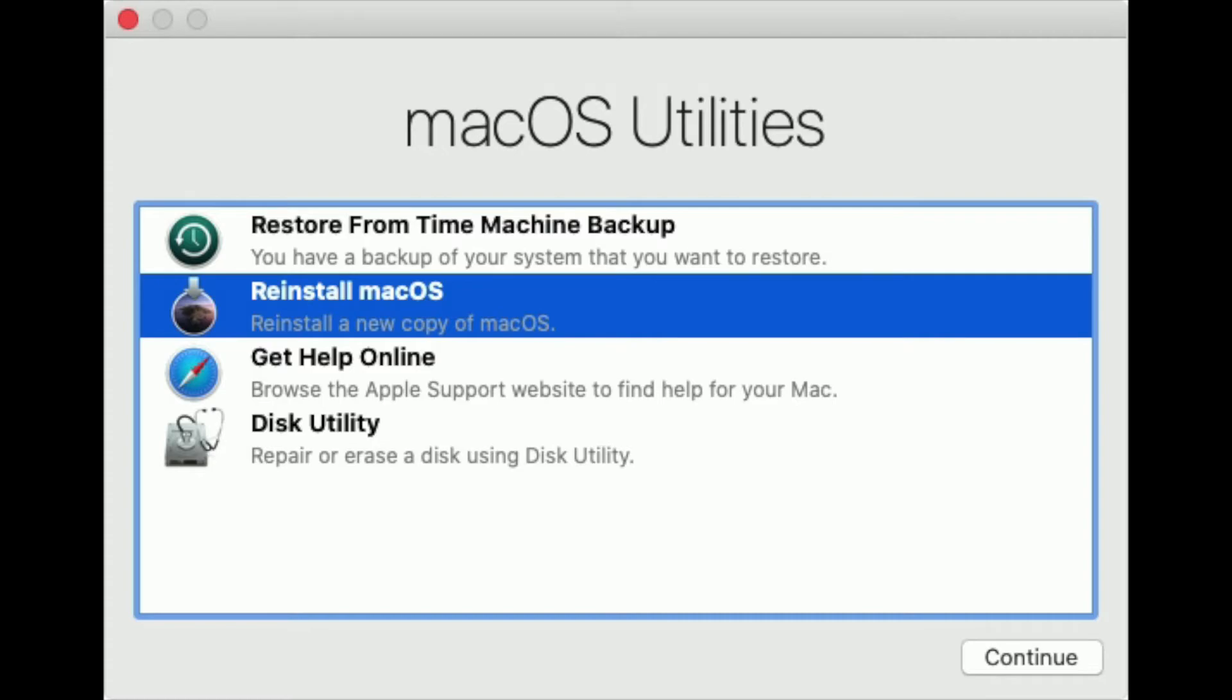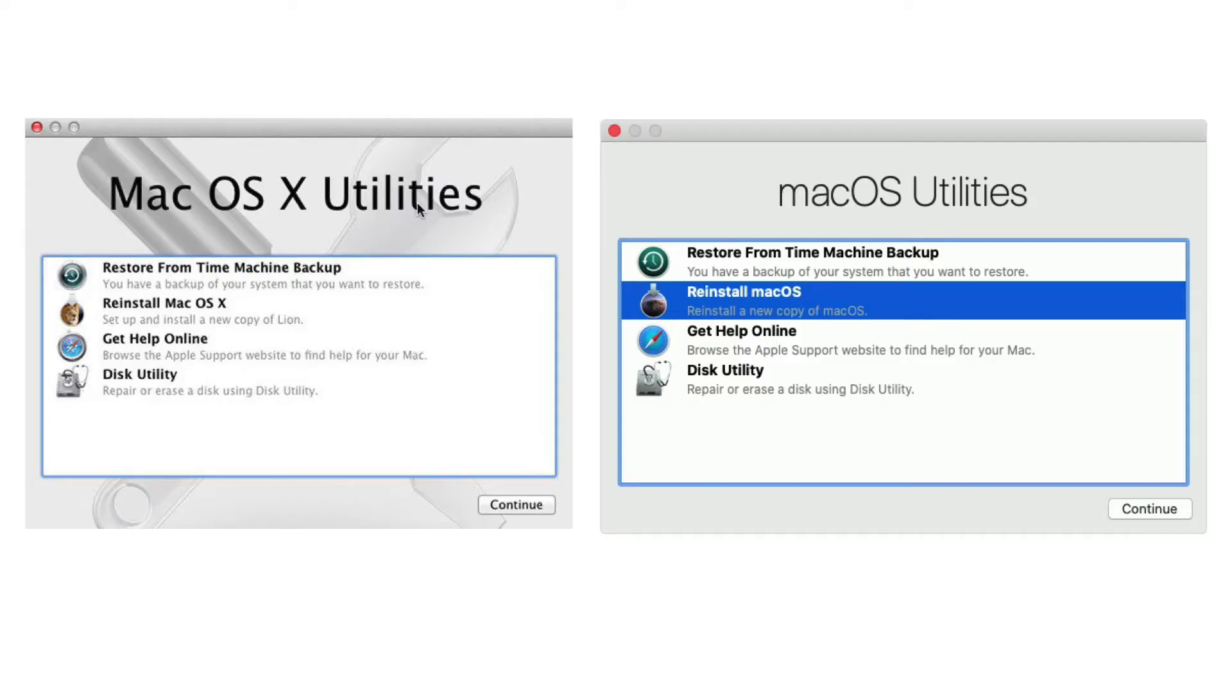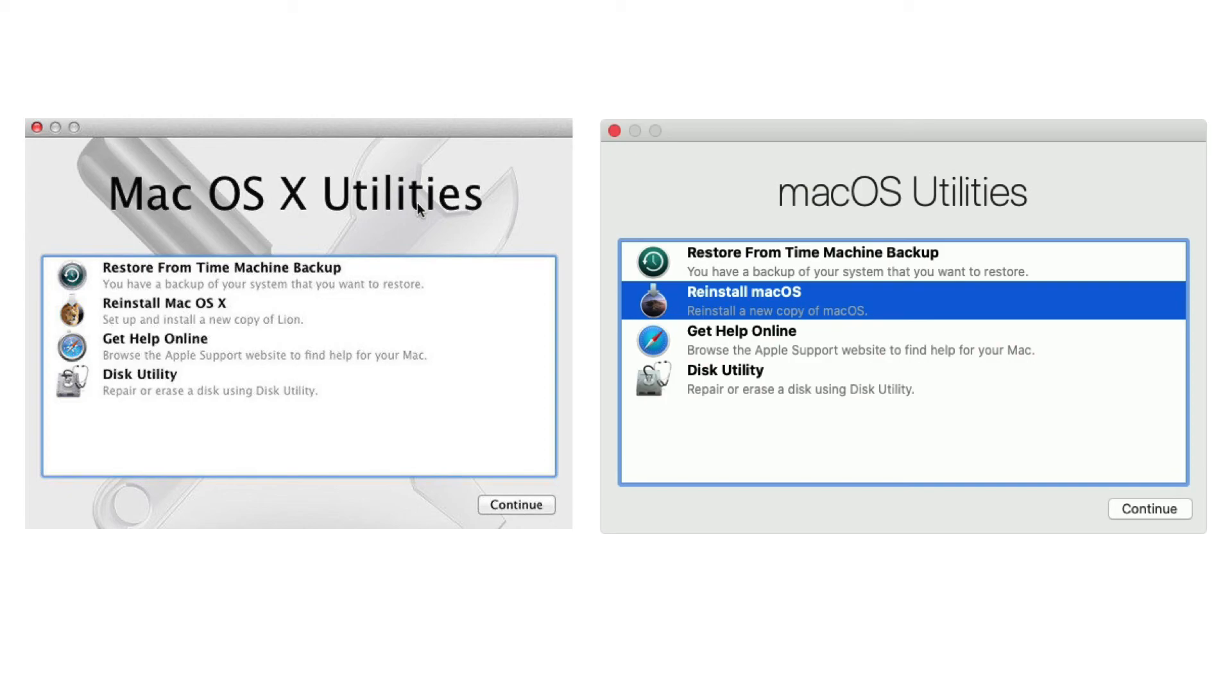The only way you'll know the difference between the two versions is that the first time in recovery mode, you'll see the version your MacBook came with. In my case, it's Lion. In the second and most updated recovery mode, it'll just say reinstall macOS without a specific version.